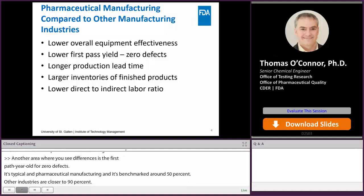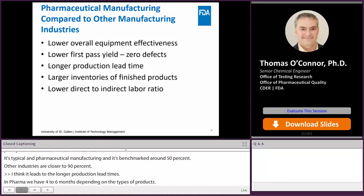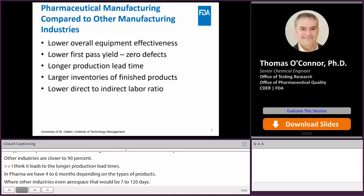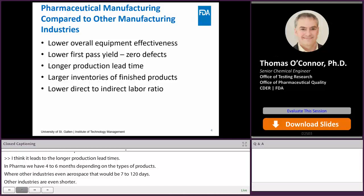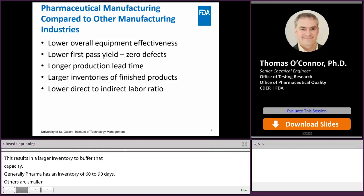This leads to longer production lead times. In pharma, we typically have four to six months from manufacturing to product, depending on the type. Other industries — even aerospace — operate on seven to 120 days, and some industries as short as five to ten days. This results in larger inventories to buffer capacity: pharma generally has an inventory of about 60 to 90 days. While this helps buffer supply disruptions, when disruptions are large, that inventory may not be sufficient.